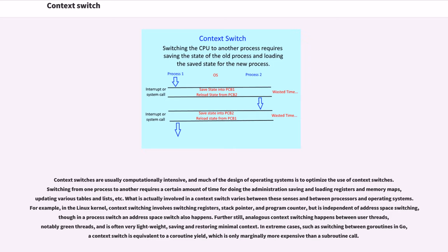In extreme cases, such as switching between goroutines in Go, a context switch is equivalent to a goroutine yield, which is only marginally more expensive than a subroutine call.